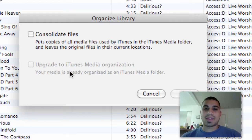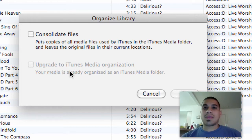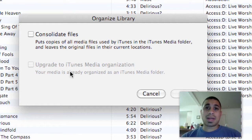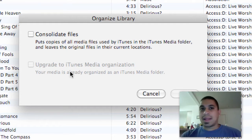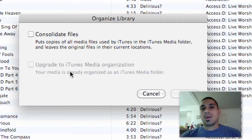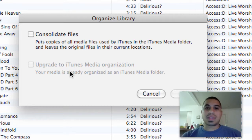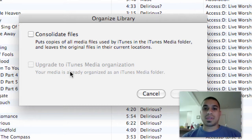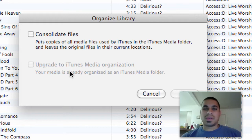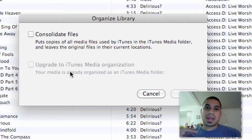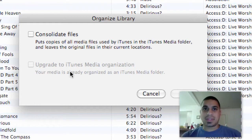Once you do that, iTunes will take all your files and organize them based on whether they're a podcast, movie, TV show, or music, so they'll have their own individual folders. If you have any stray folders or items that it doesn't know how to characterize, it'll put them inside the general iTunes Music Library.